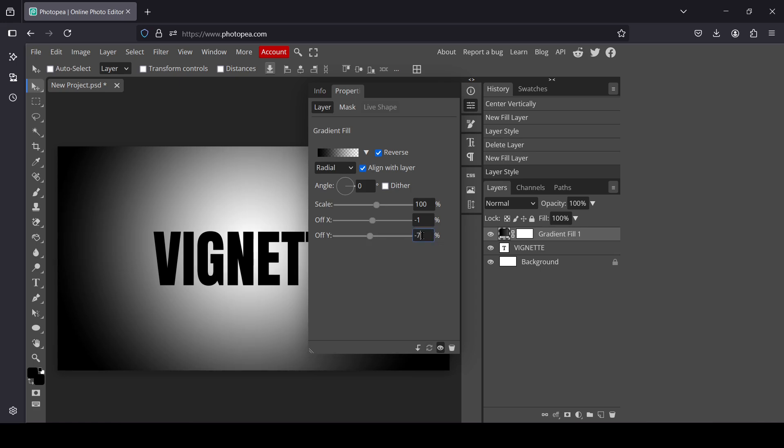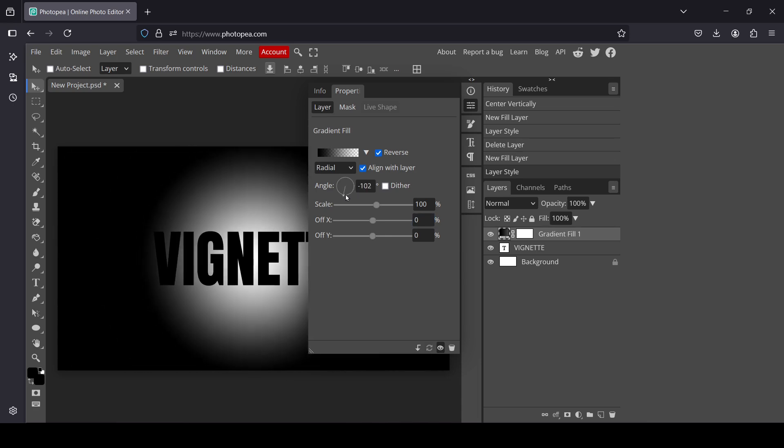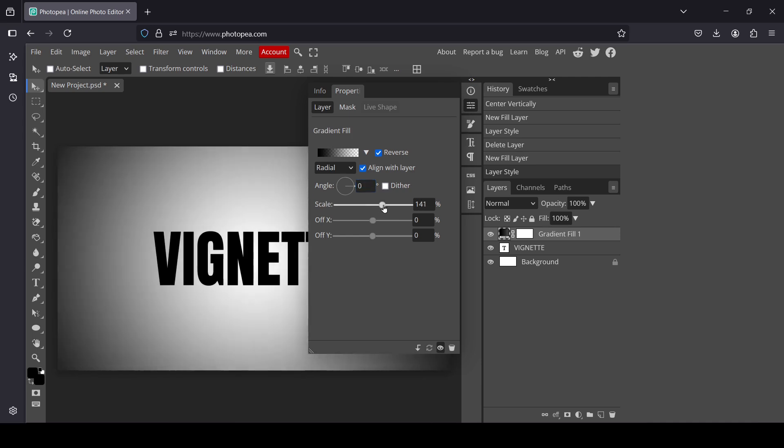So I'm going to turn them to zero, press enter, zero, press enter. And this one here you will control the angle. So for me I'm just going to leave it to zero. And here the scale.